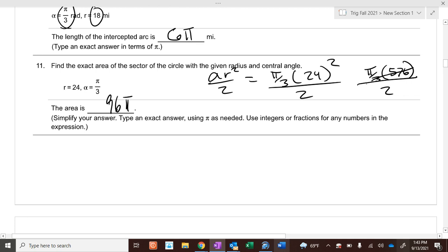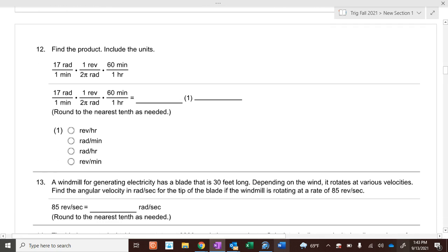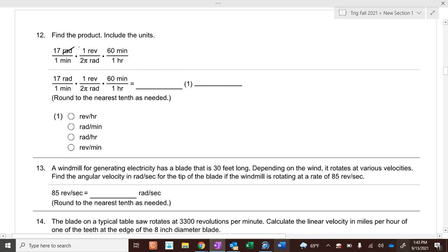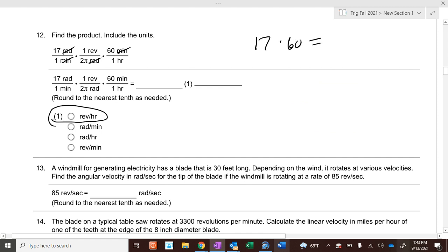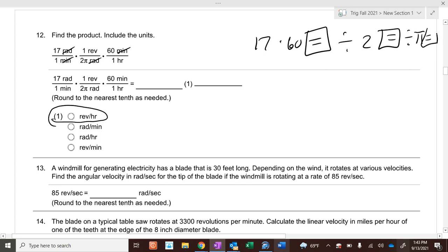Cancel where you can — radians cancels with radians, minutes with minutes. He ends up with revolutions per hour. 17 times 60 divided by 2 pi. Do not type in 17 times 60 divided by 2 pi all at once. Take 17 times 60, press equals, press divided by 2, press equals, press divided by pi, press equals. Answer: 162.3 revolutions per hour.